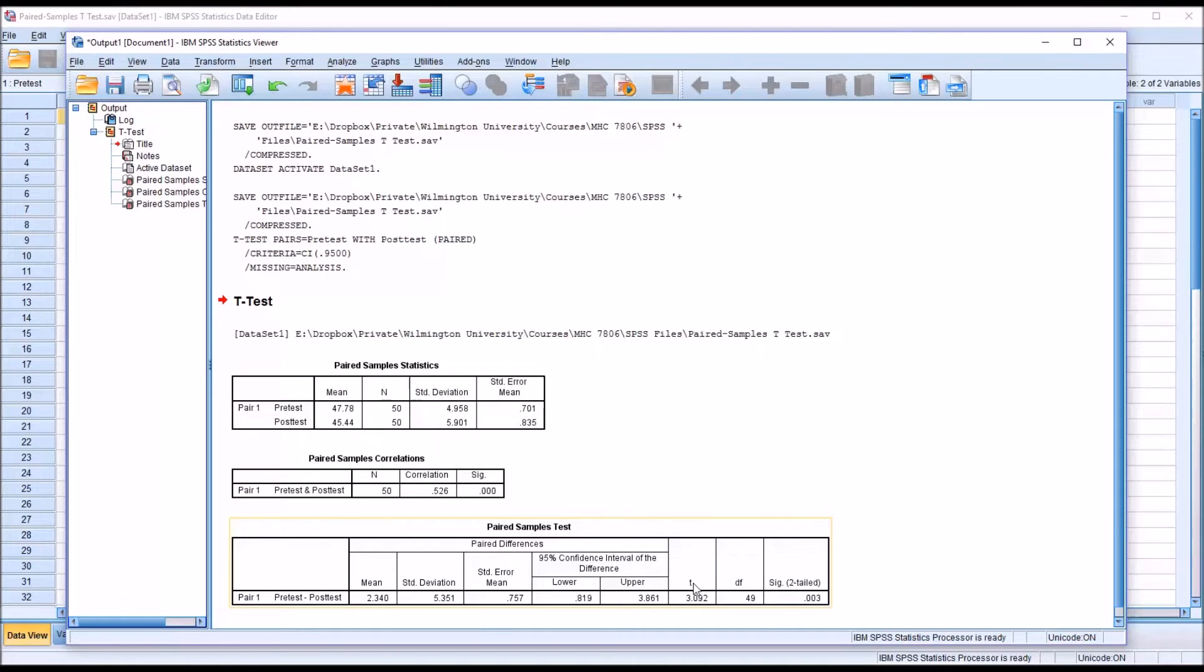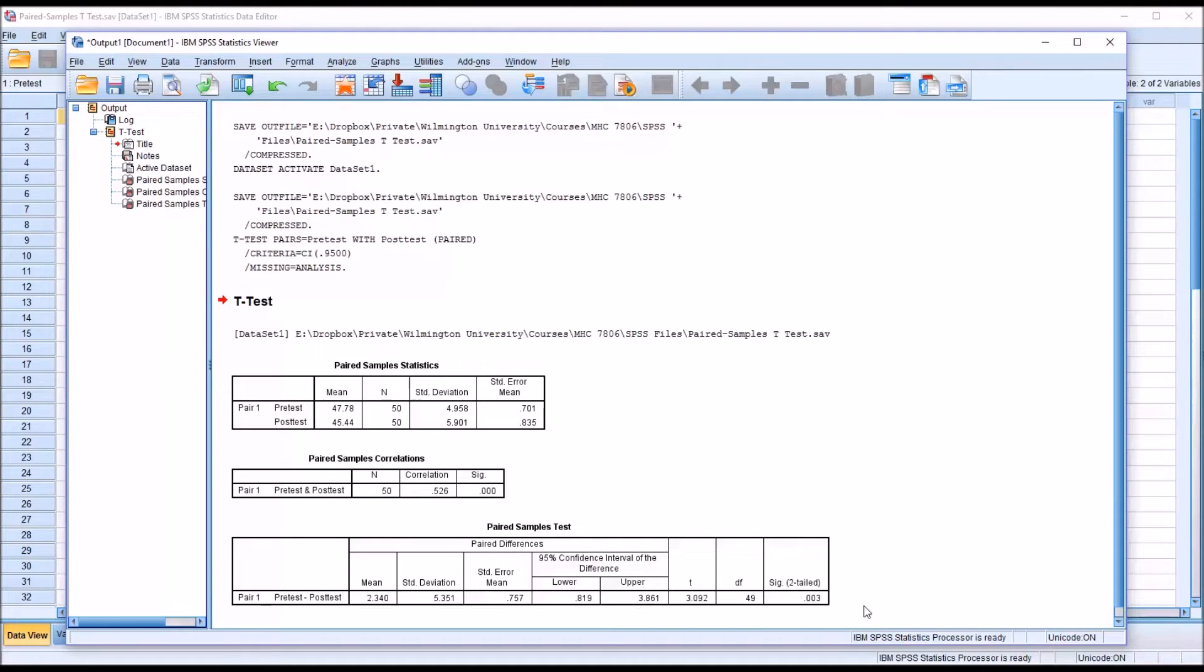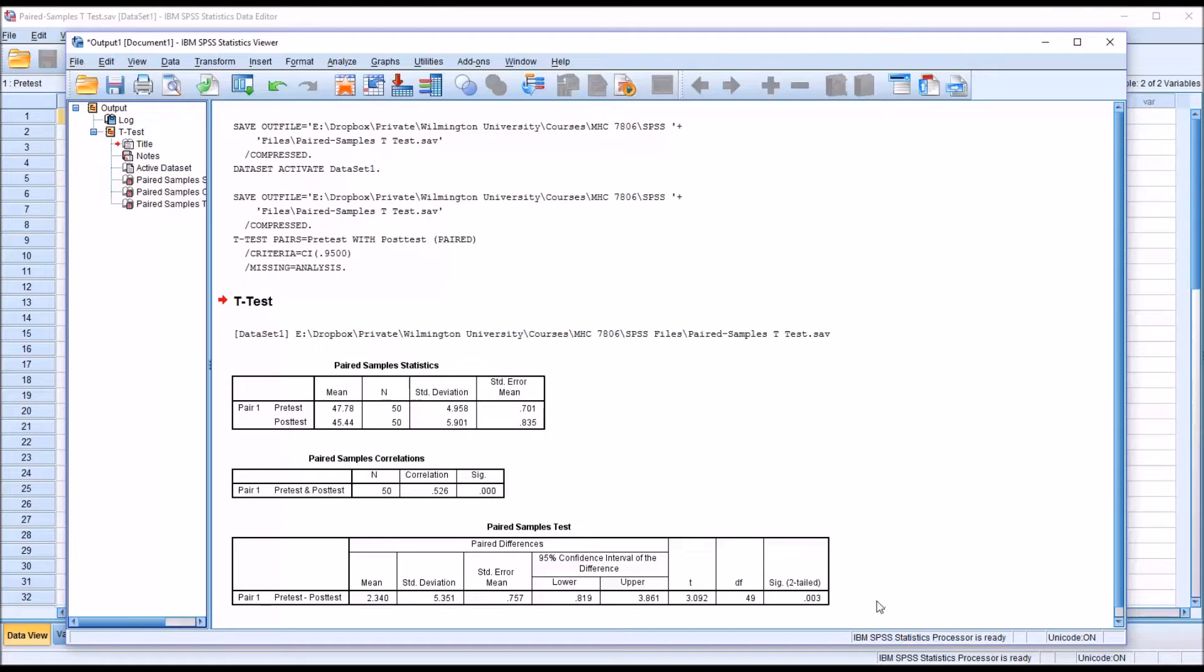the value of t, the value of the t statistic, degrees of freedom, and the p-value. In this case, the p-value is 0.003. So if we're using an alpha of 0.05, we would have a statistically significant result here. We would say there's a statistically significant difference between the pre-test scores and the post-test scores.